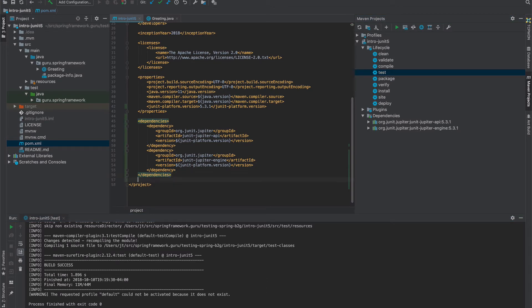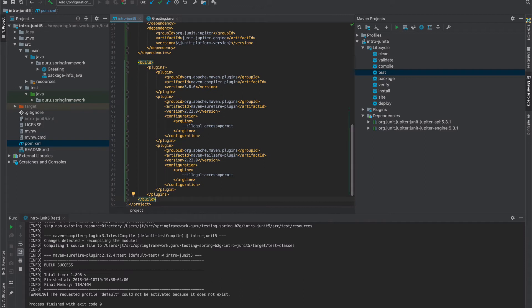We need to actually set up some build plugins. I have this saved to the clipboard, so I'm going to paste it in and then we'll go through it.